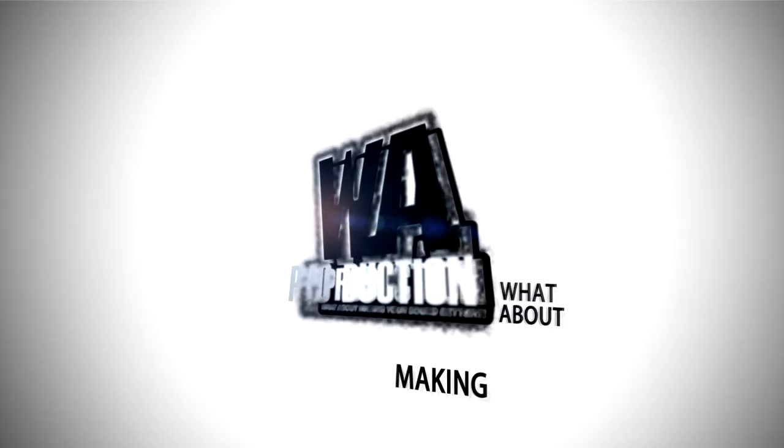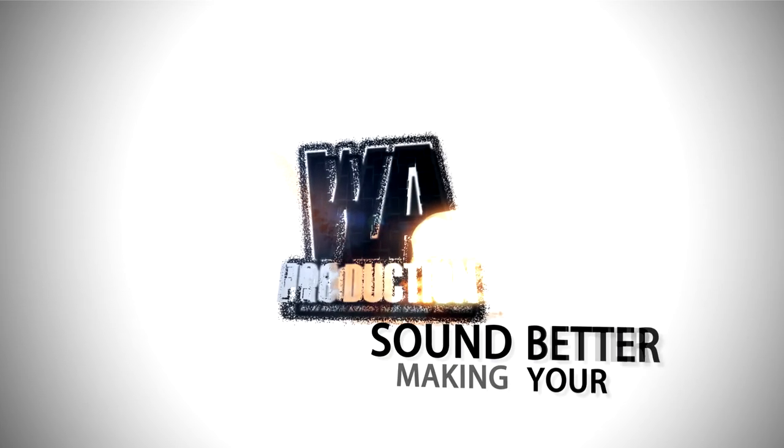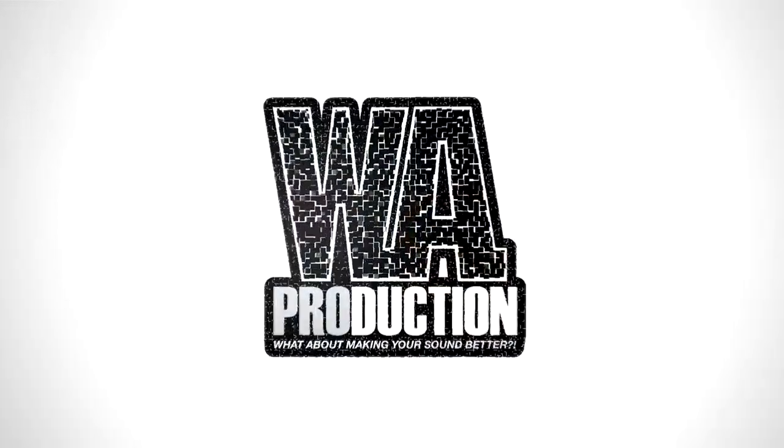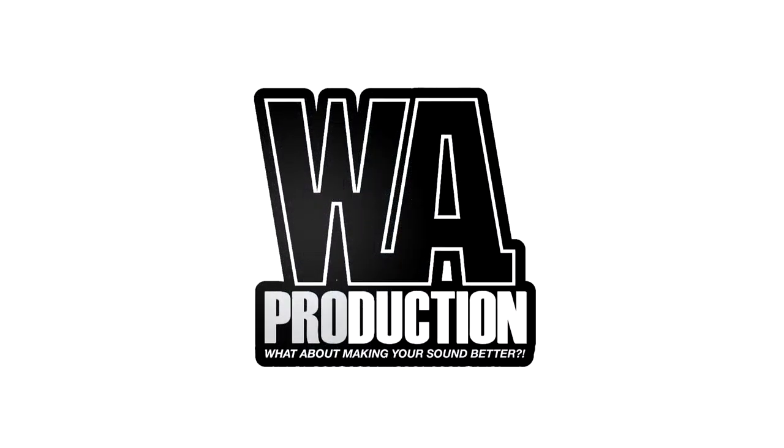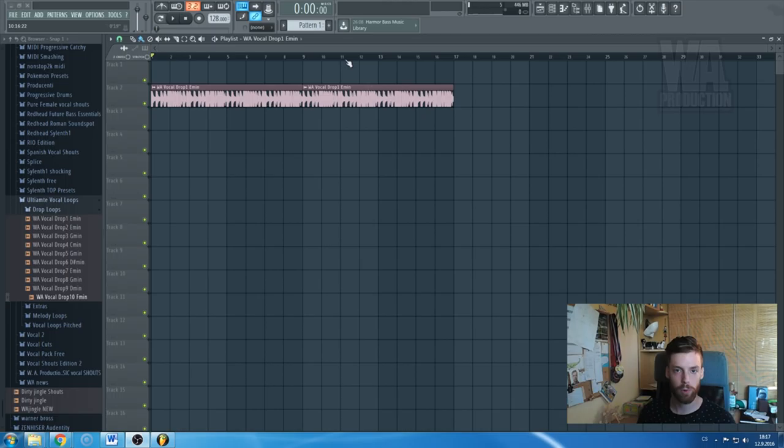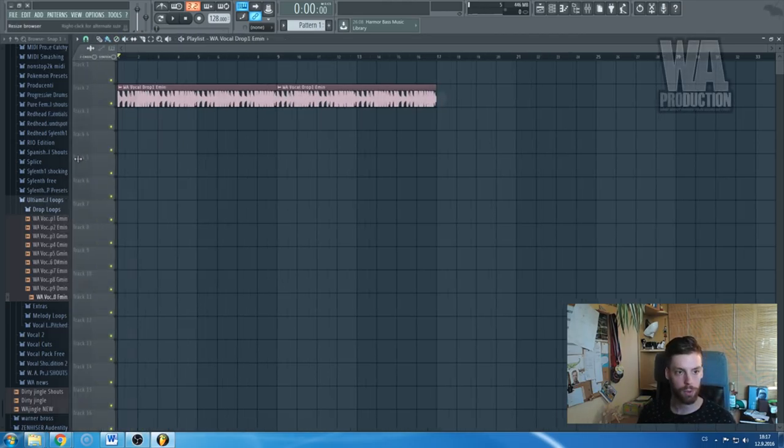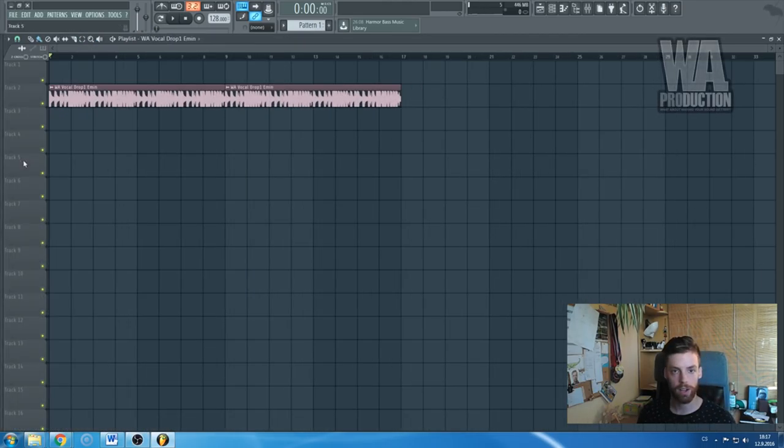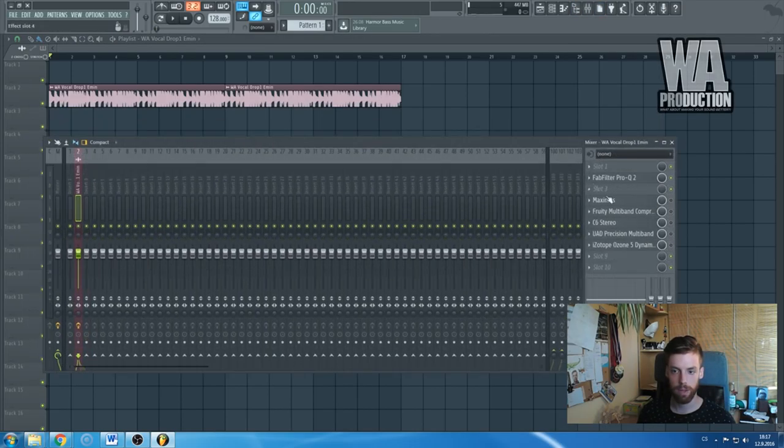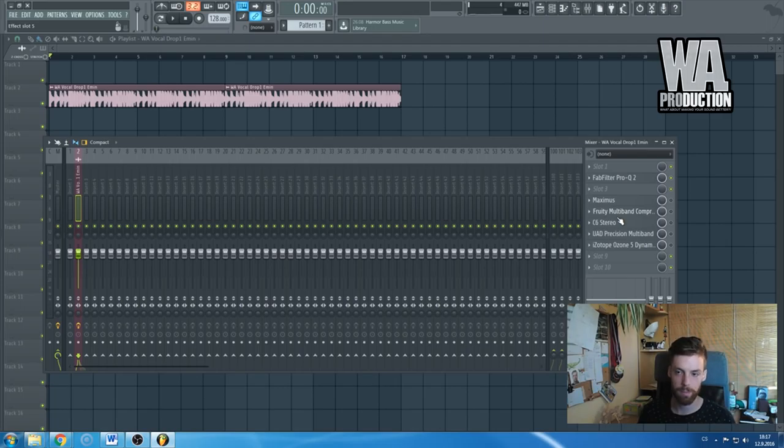What about making your sound better? Yo guys, hi, this is Radovan from WA Production. In this tutorial I would like to show you or present you some of the multi-band compressors I'm using. I would like to compare them and show you the difference between some regular multi-band compressors and some dynamic ones.